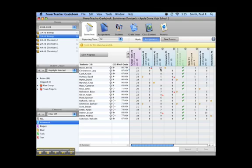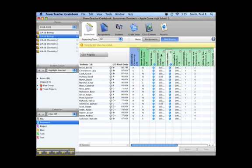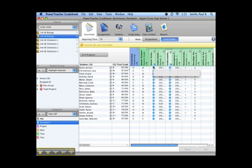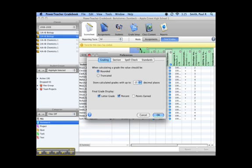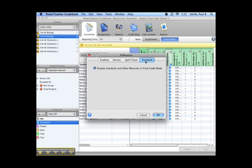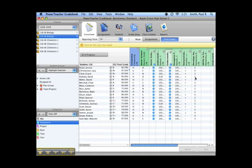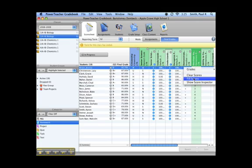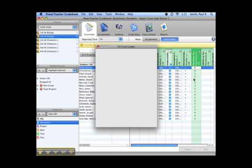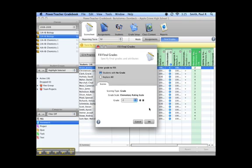PowerTeacher 1.6 now includes support for standards and standards-based report cards right from within the score sheets tab. To view standards for a class, open PowerTeacher Preferences and select Display Standards and Other Measures while in Final Grade mode. Once activated, teachers will be able to quickly enter scores for any number of standards and for the entire class all at once using the keyboard or the Fill Scores option.